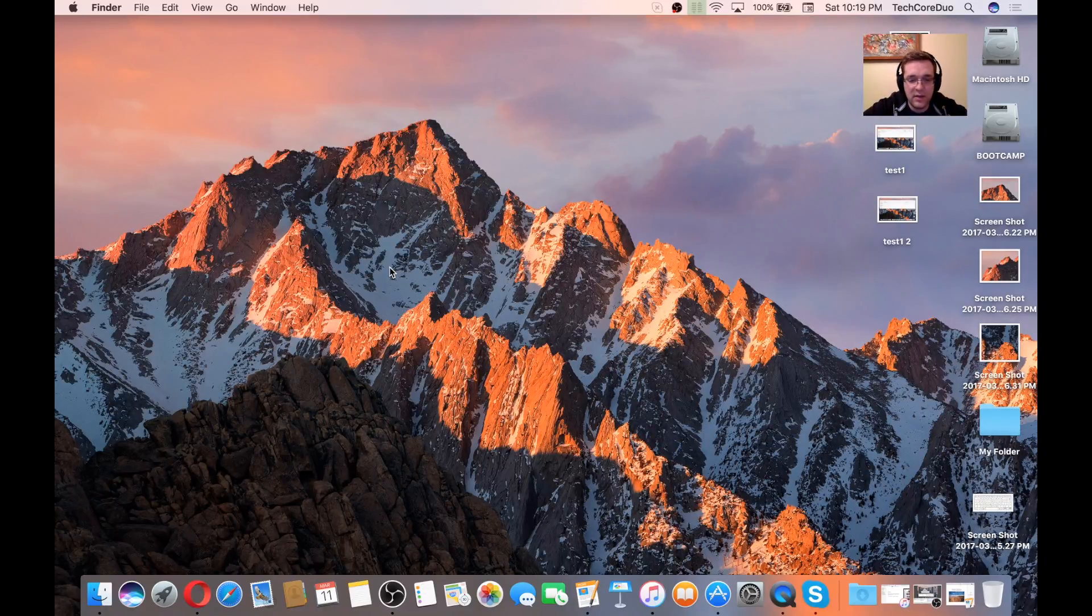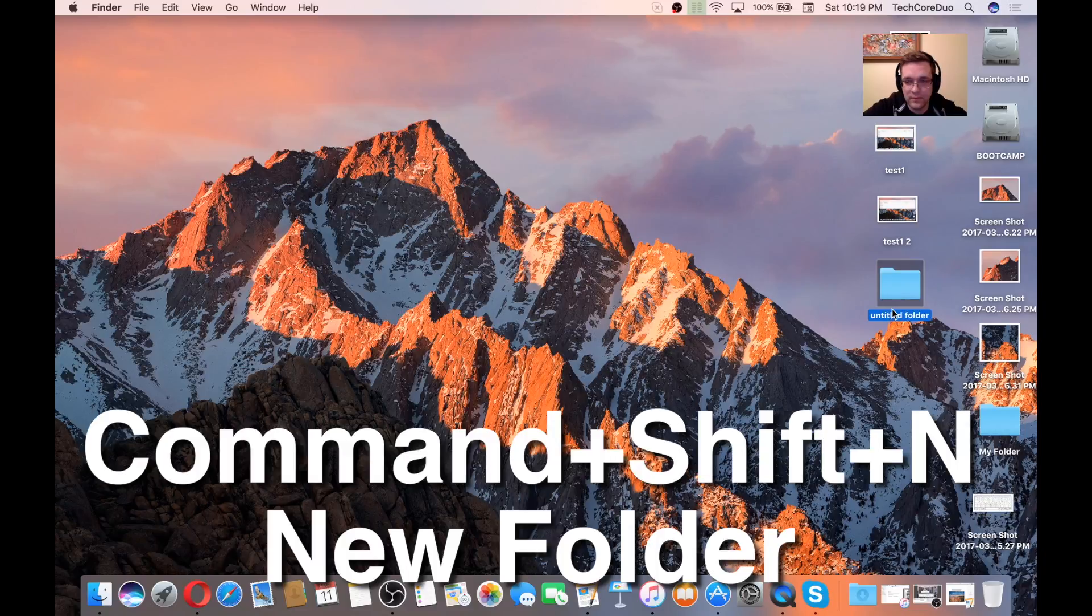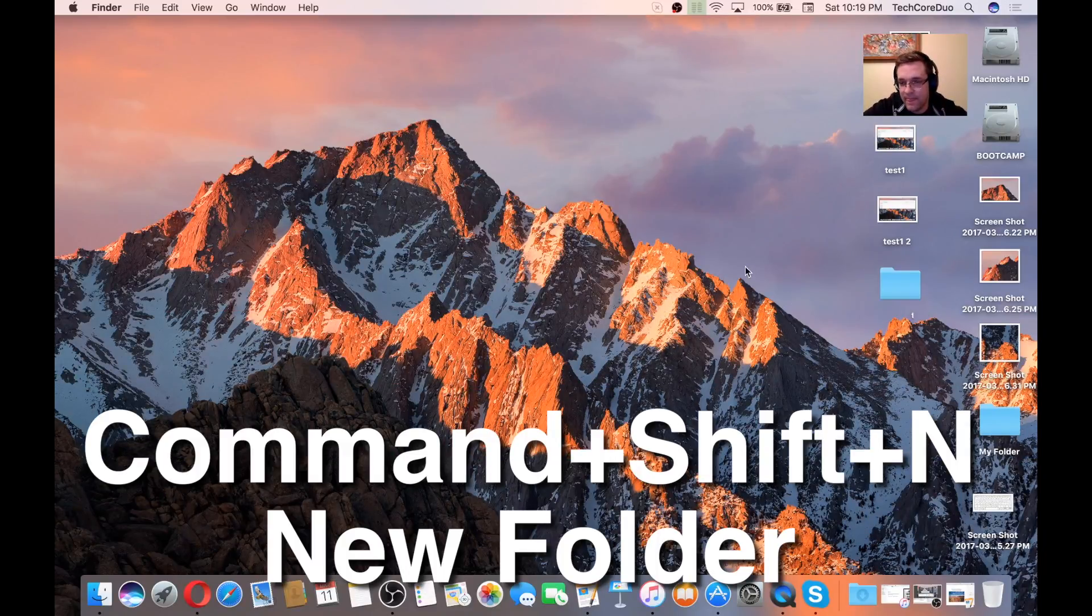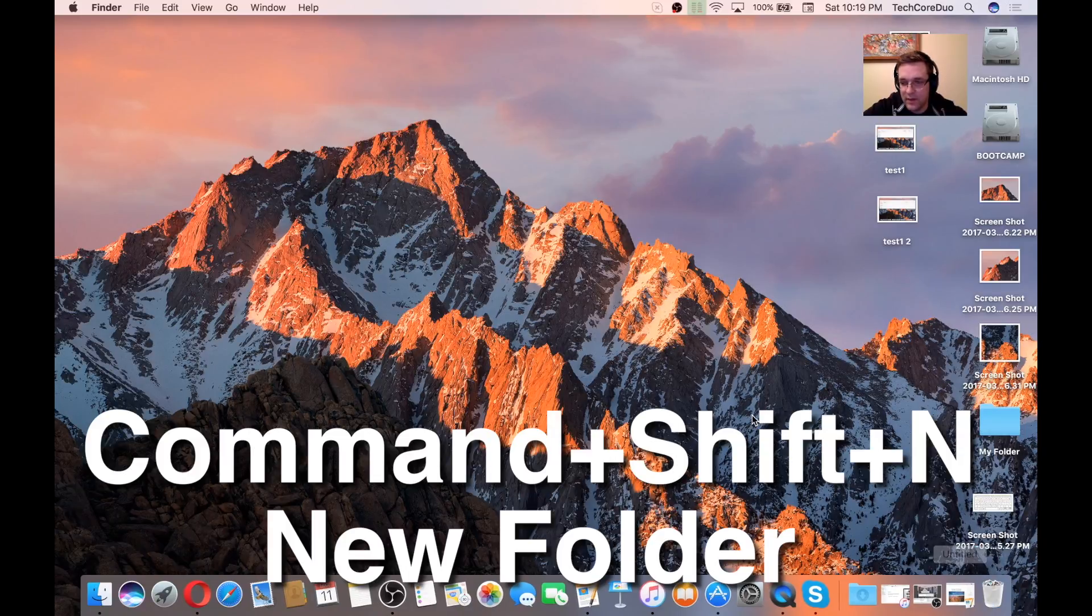Command-Shift-N while you're in Finder will give you a new folder, and you can rename it whatever you like.